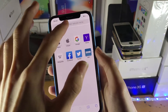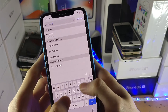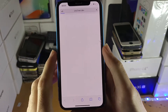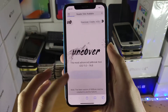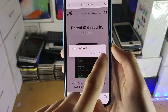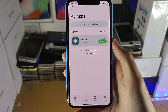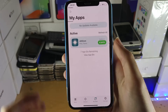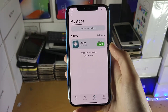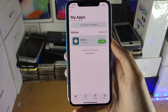Now we need to sideload the Uncover jailbreak. Head over to the Uncover website at uncover.dev — or you can type uncover.com, which redirects there. Tap 'Open in AltStore,' then tap Open. Uncover jailbreak will now install onto your iPhone. If you get a 'couldn't find AltServer' error, I'll have a fix in the description. Just wait for Uncover to finish sideloading.